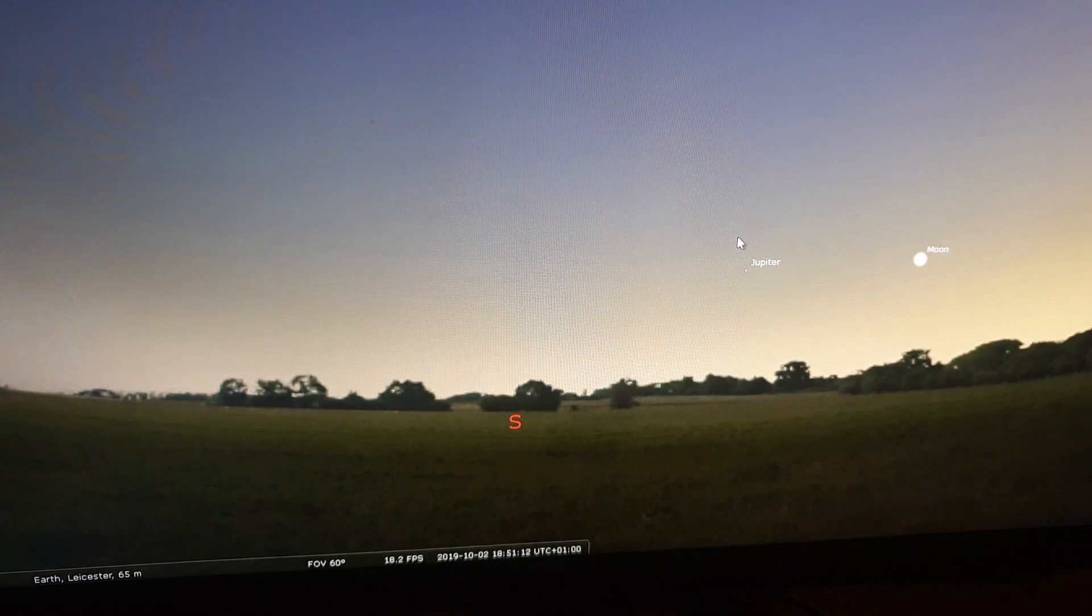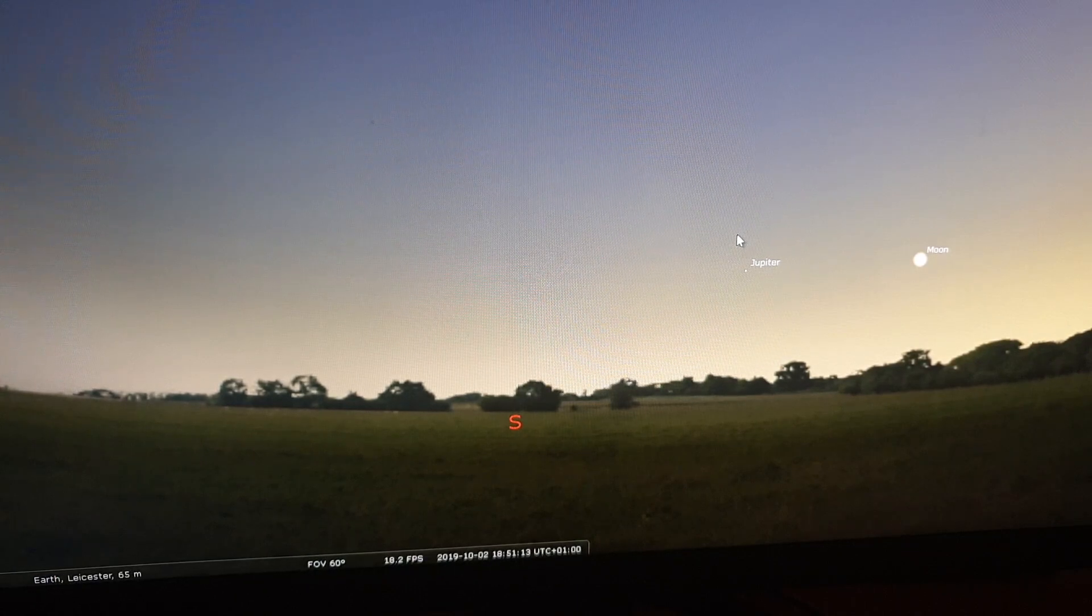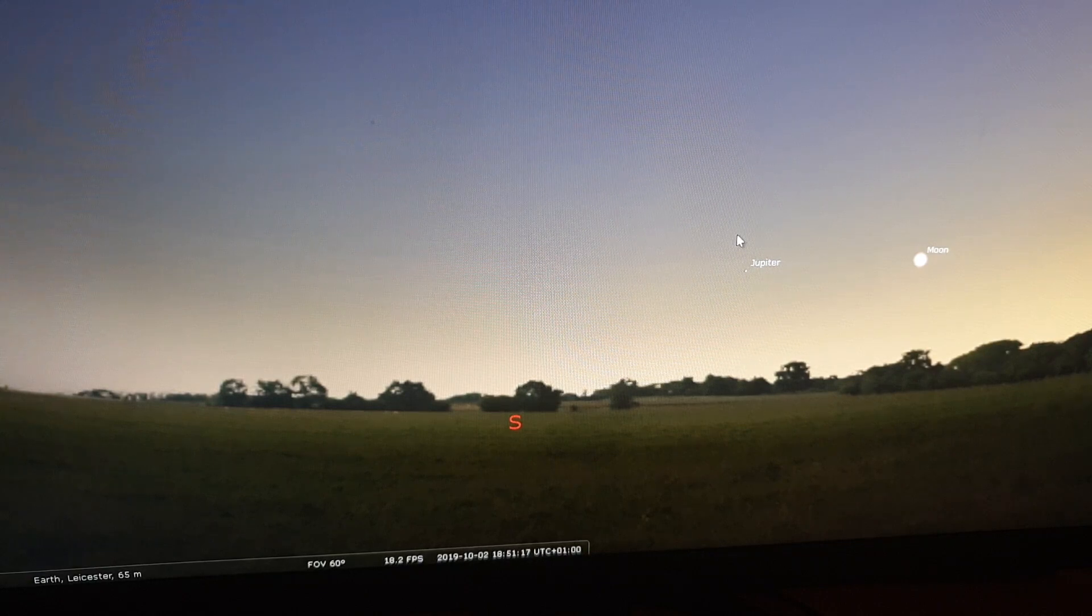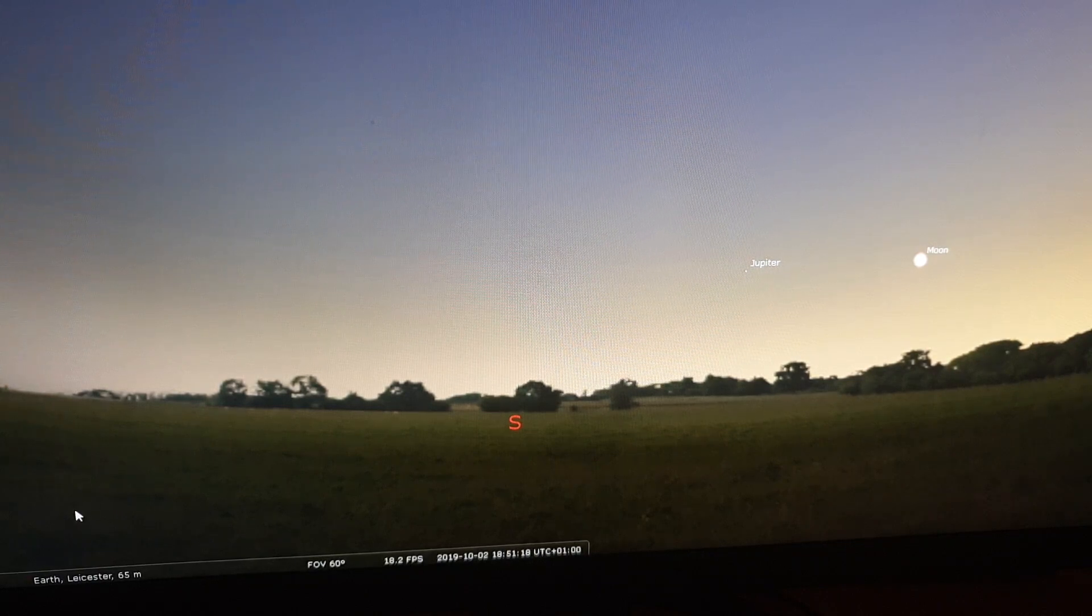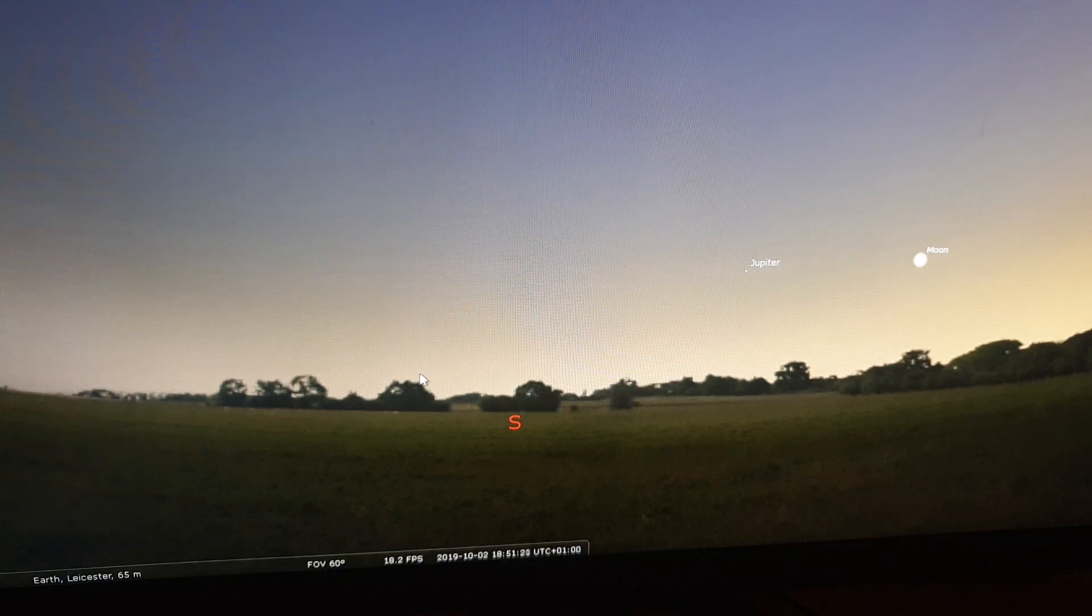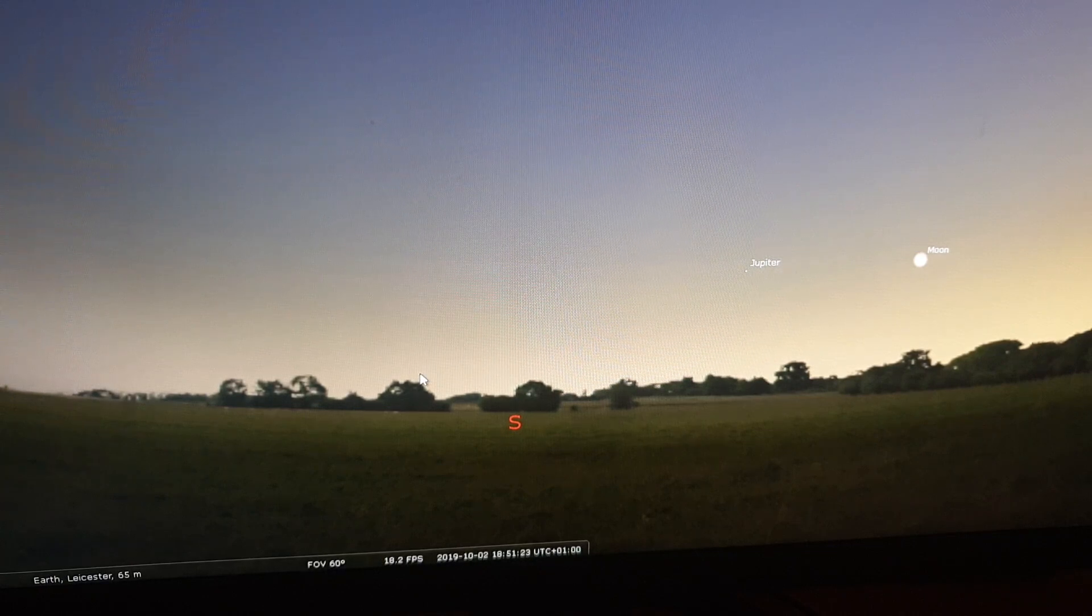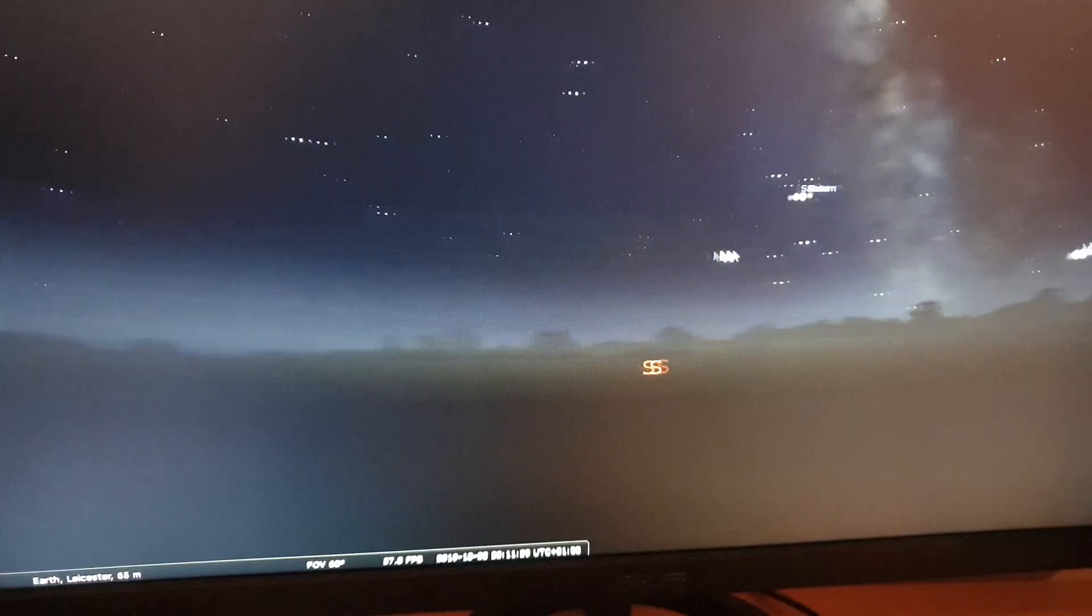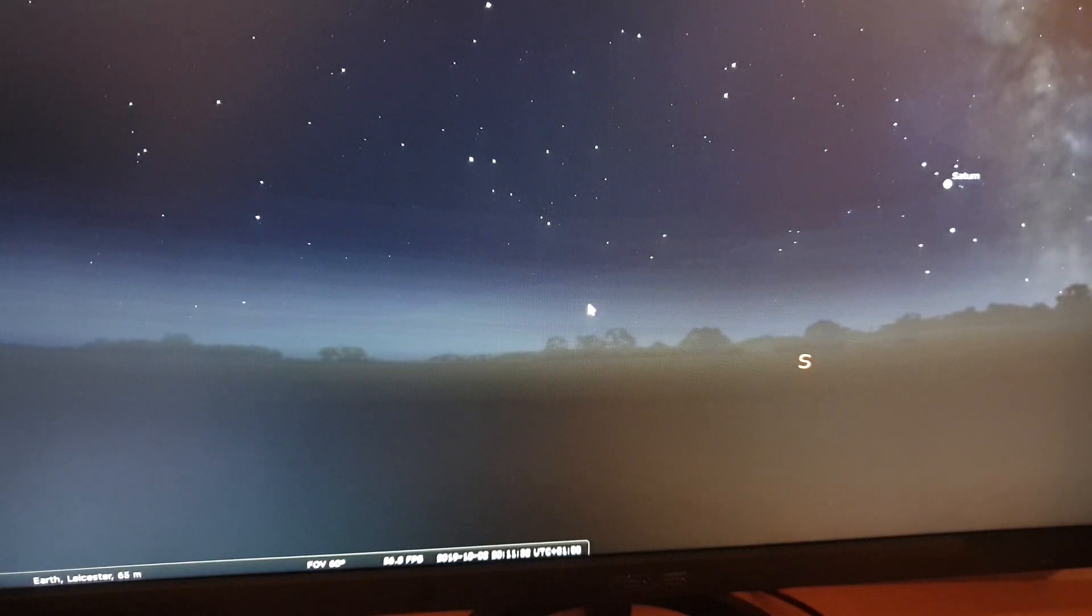This is the software that I use, it's called Stellarium and it's really good. It's a free planetarium software, and this is what I sometimes use to identify which targets I want to image.